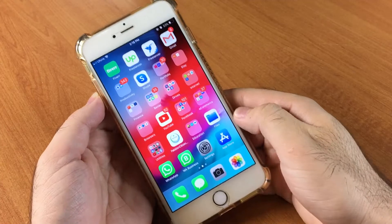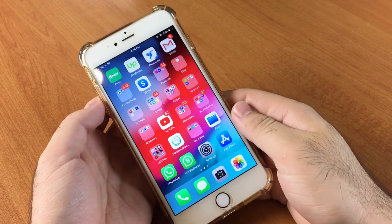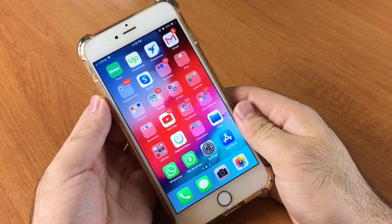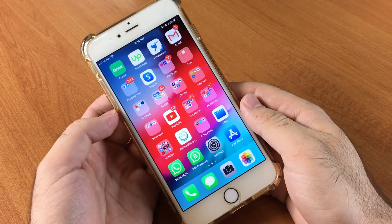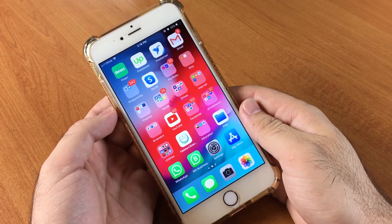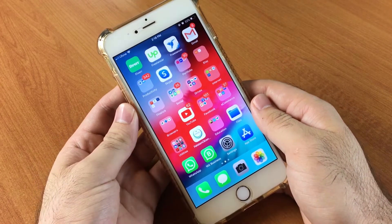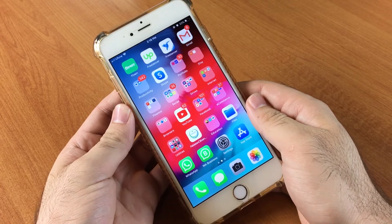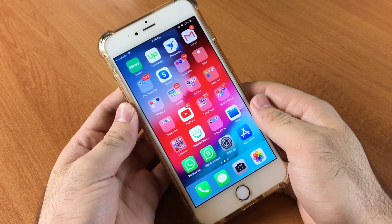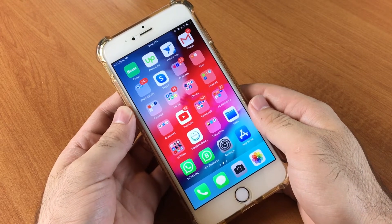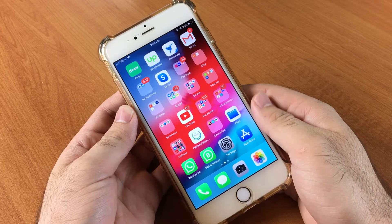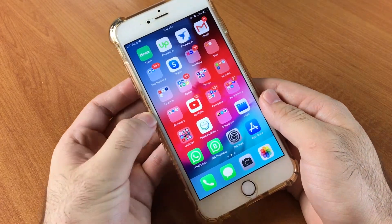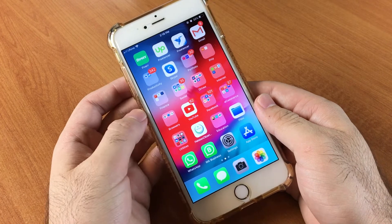Hello everyone, Adnan here with 99 Reviews again, and today I will show you how you can lock your applications on your iPhone. For Android users it is very easy to lock their applications because there are a lot of applications on their Google Play Store and they can download any application and lock all the applications on their phones very easily. But for iPhone users it is a bit tricky, but stay with me.